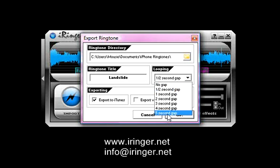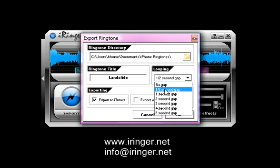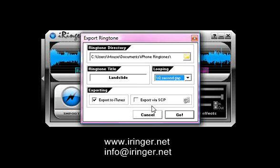All the way up to five seconds means when the ringtone is finished playing, it'll wait five seconds and then play again. I'm going to keep it as the default half-second gap. And make sure this check box is checked. It says export to iTunes if you want to make sure it gets put onto your iPhone via iTunes.